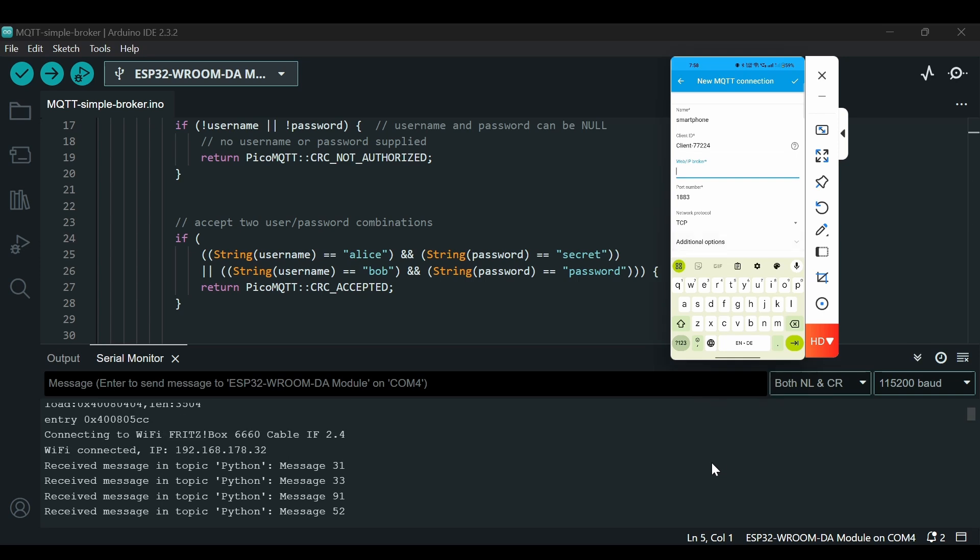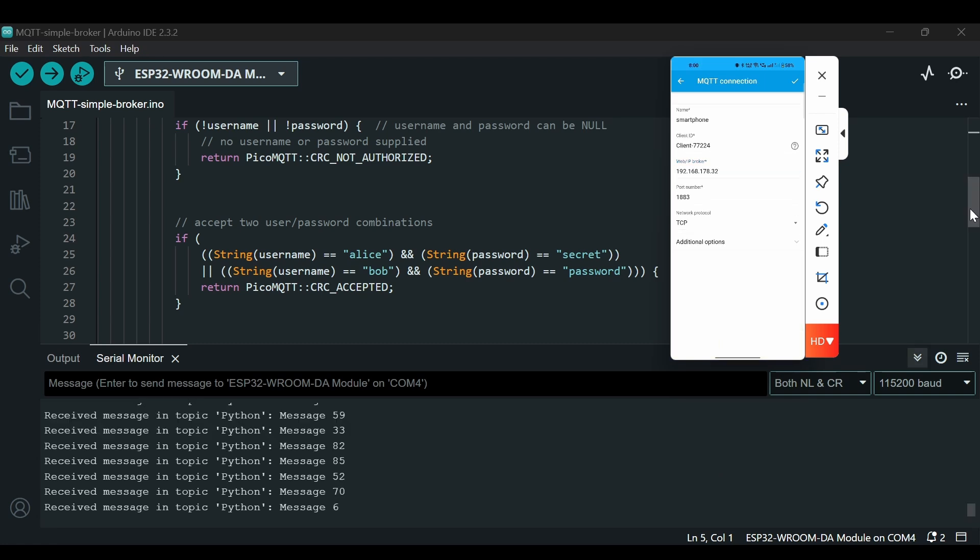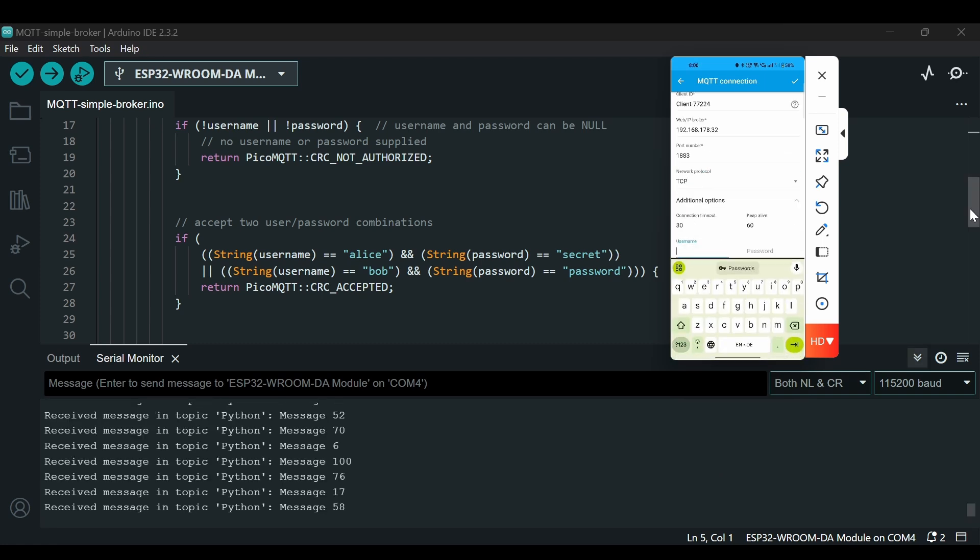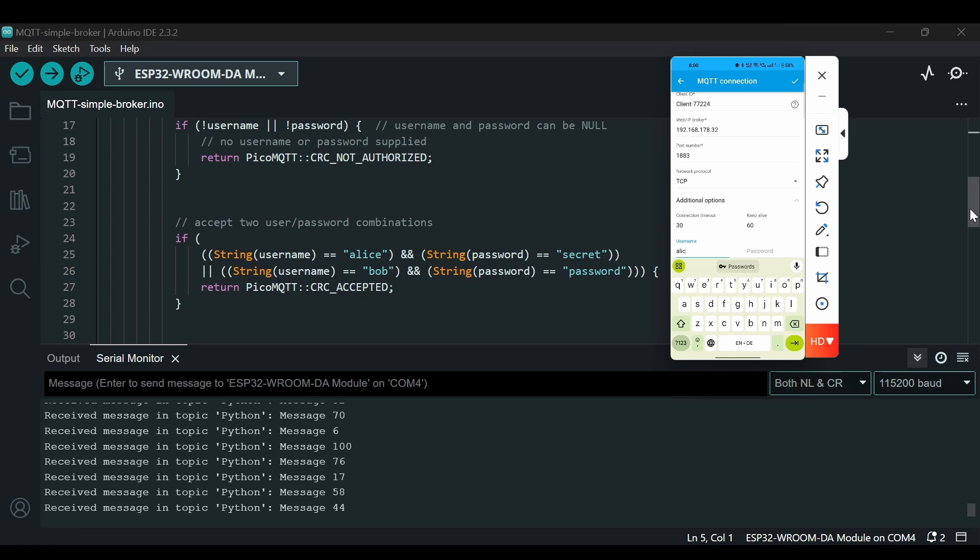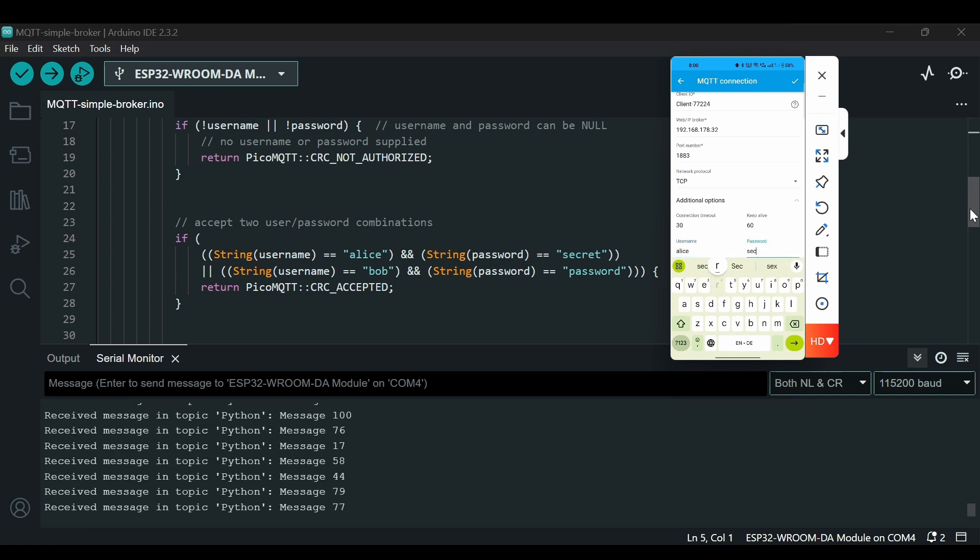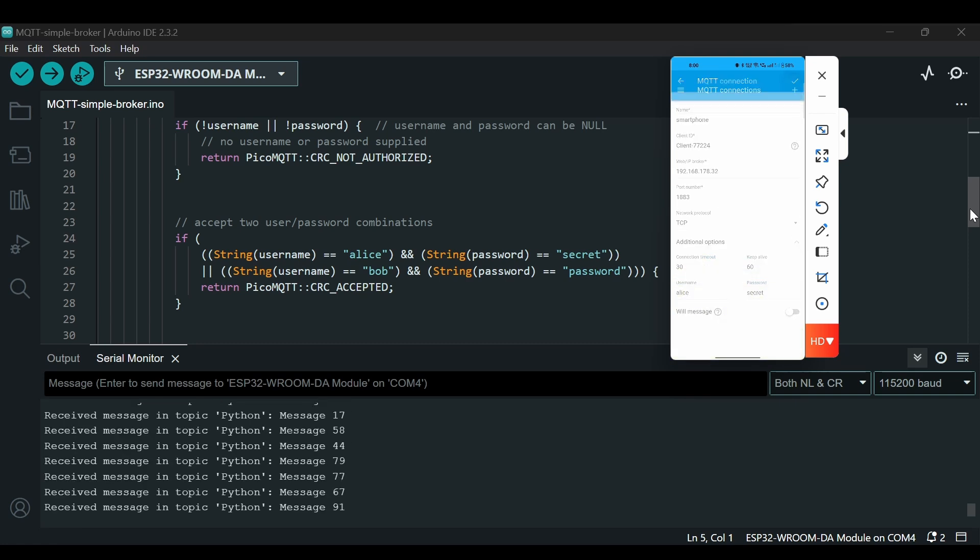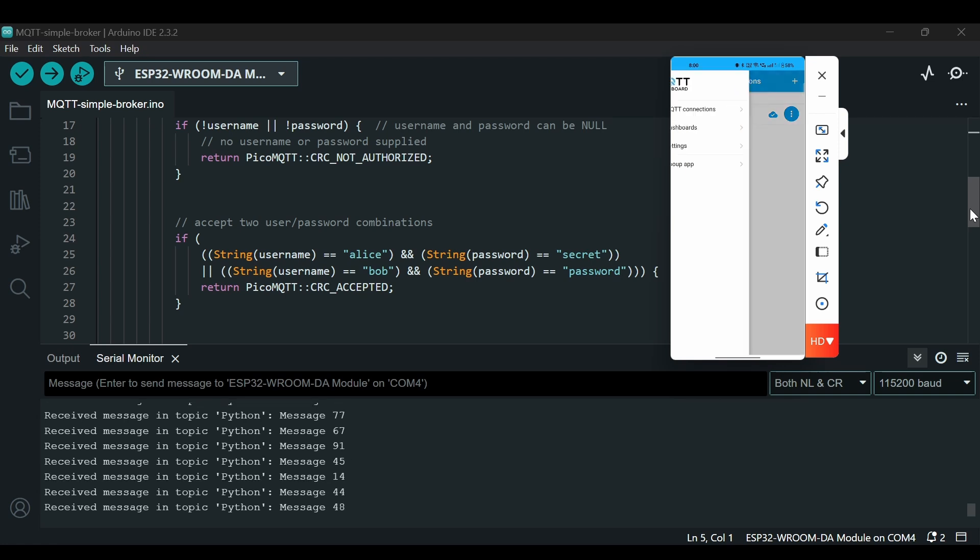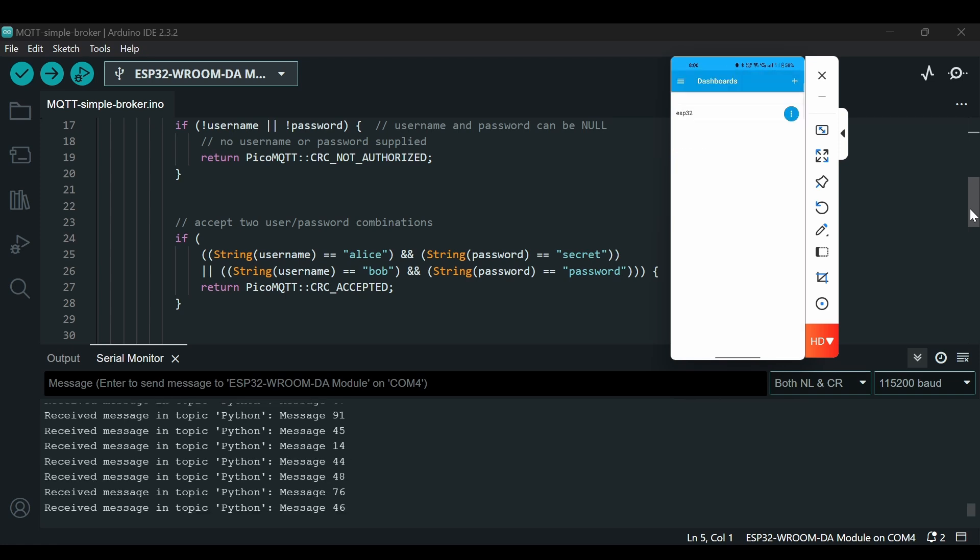I will put the IP address here 192.168.178.32 and the port number is okay. Then I will go there in additional options and I will add the username here 'alice' and password 'secret'. I will click here and you see the tick mark that means the connection is successful.